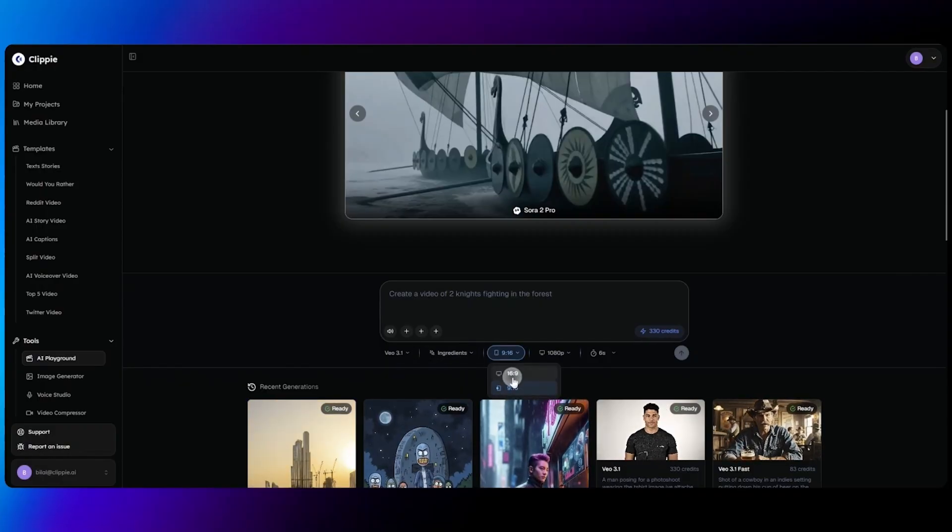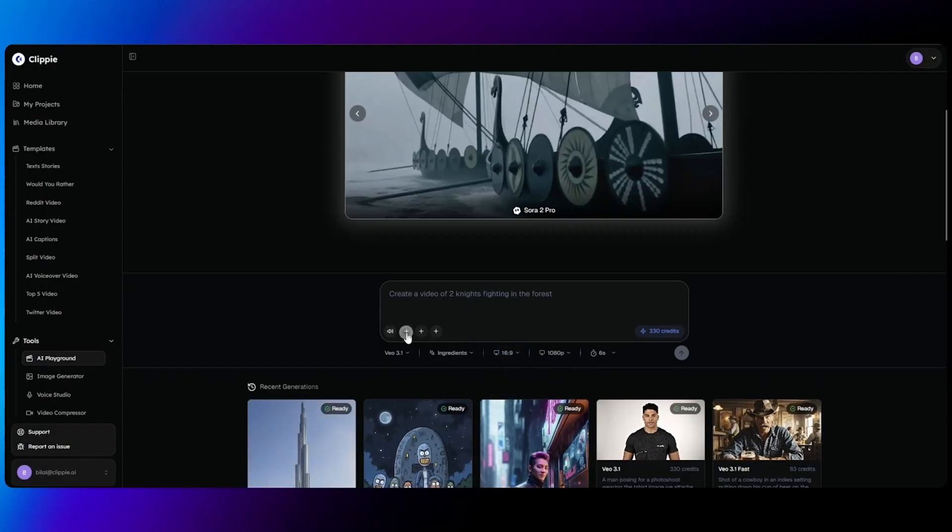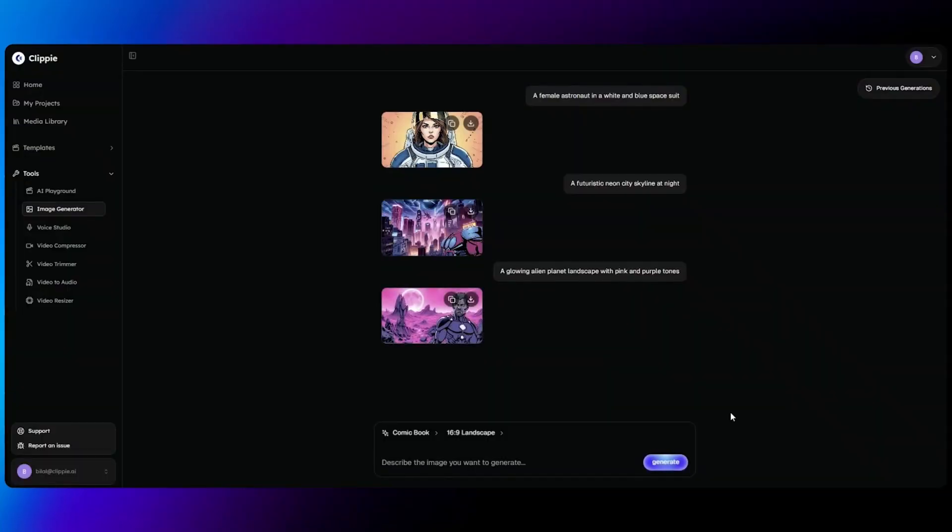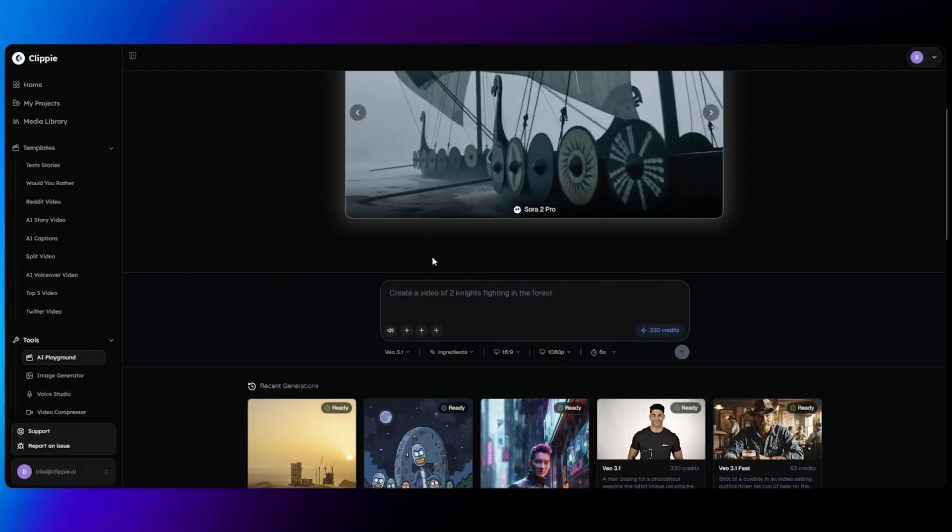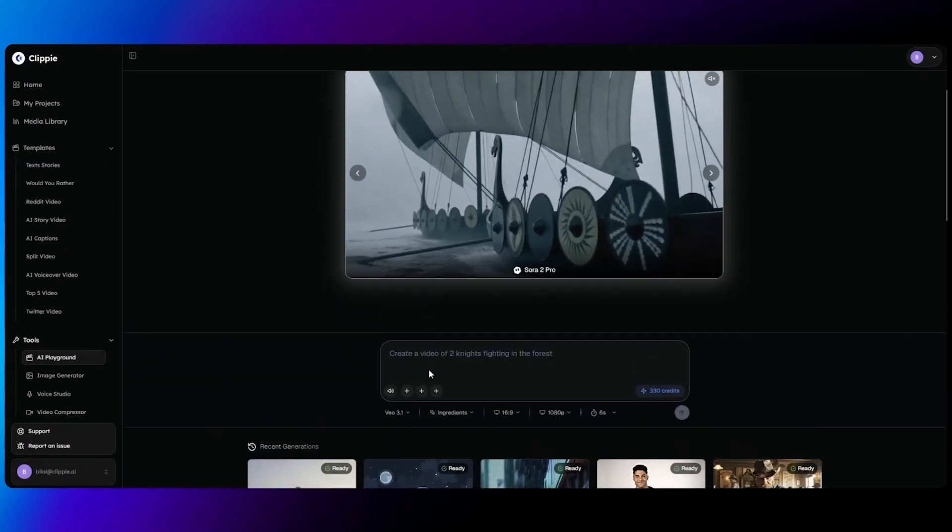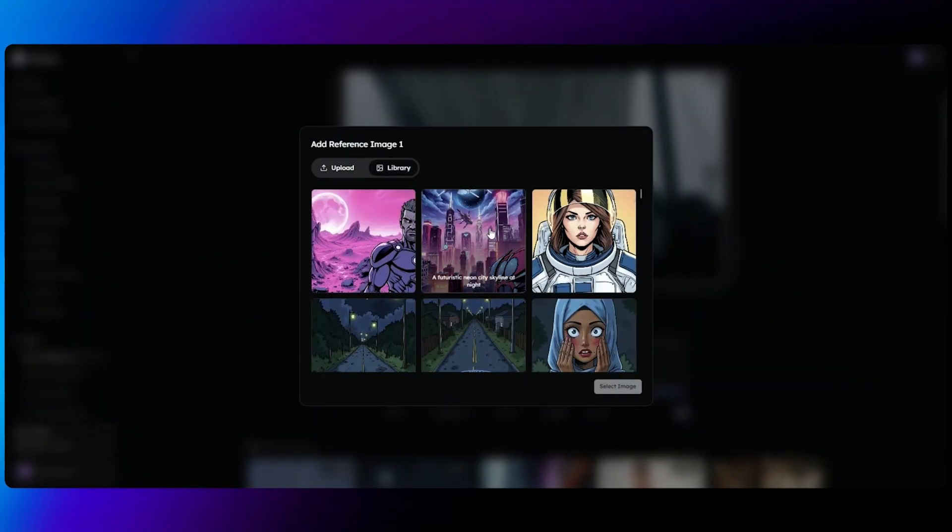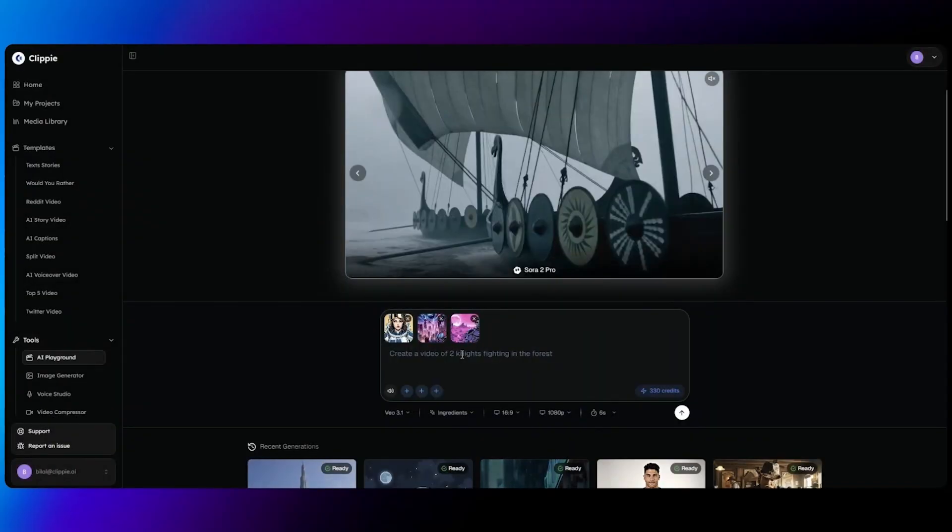For this one we'll be using 16x9, and I'll be inputting three images that I make with our AI image generator. Using the AI image generator, I've just generated three images that I would use as the ingredients for my VO 3.1 prompt. I now head back over to VO 3.1, click on the plus icon, click on my library, and my images are here. Once I've selected my three images, I now enter a prompt.